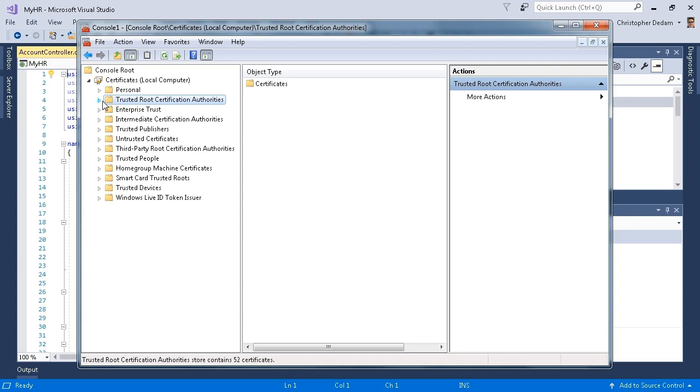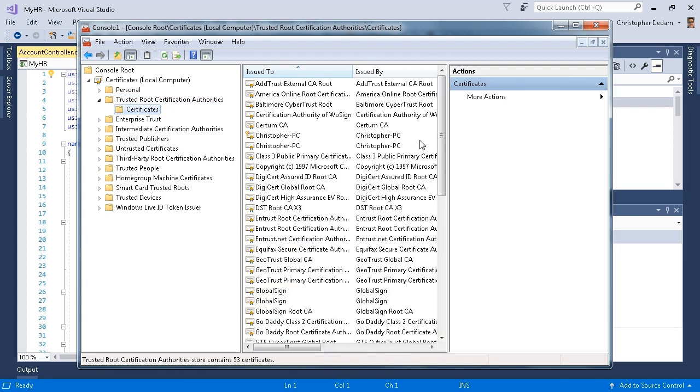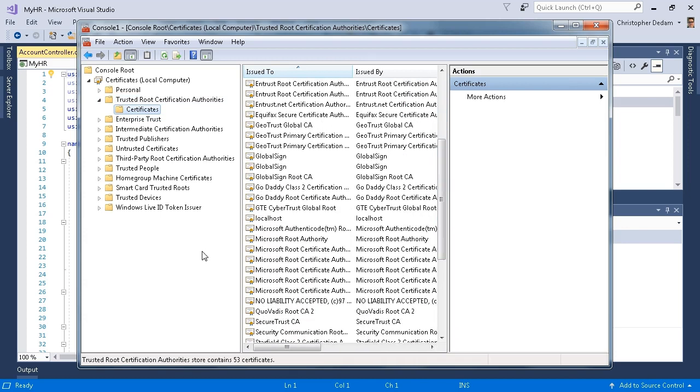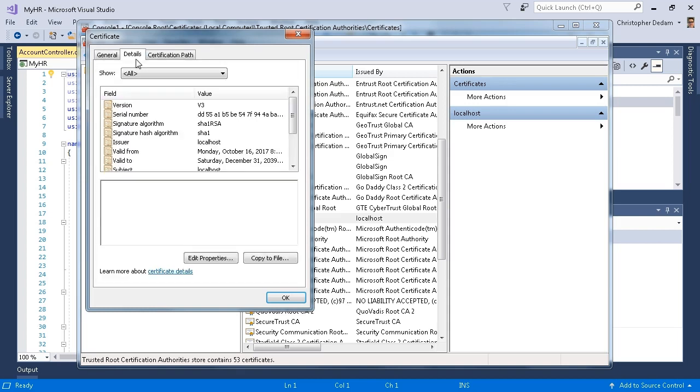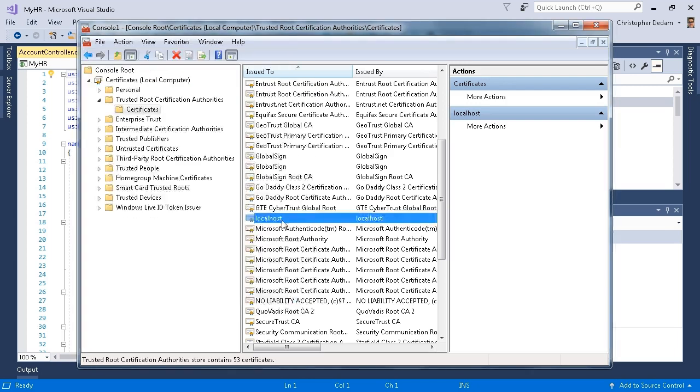We can take a look at our certificate. I'll click on certificates and scroll down a little bit. I see one that says localhost. I'll click on that. You can see that this certificate is valid from 2017 to 2039. Here's some details, here's the path. Since this certificate is in trusted root certification authorities, it will be trusted.